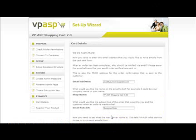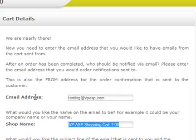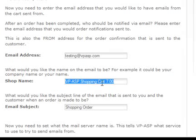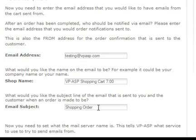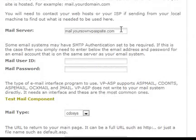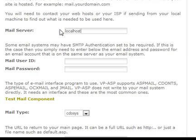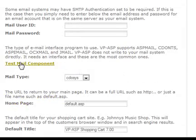On this page, we will be entering your email address and other company details, also your email server settings. We will firstly enter the email address, then enter the name that you would like to be the from name on your emails to your customers. Next, enter the default subject line. This next setting is one that will have been provided to you by your remote web host, or if working locally, will probably be the mail server name of your ISP. Some servers require authentication to send out emails; this is generally the email address and password from one of your domain accounts. If you want to find out what email components are installed, click the Test Mail Component link. The most common type is CDO Sys and that's the one we recommend using.